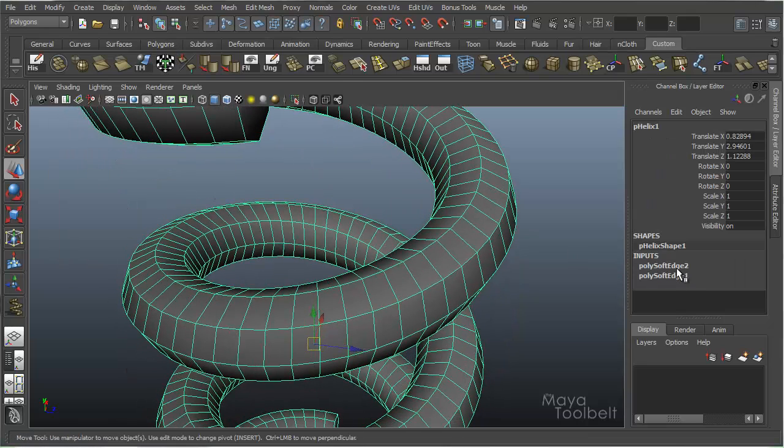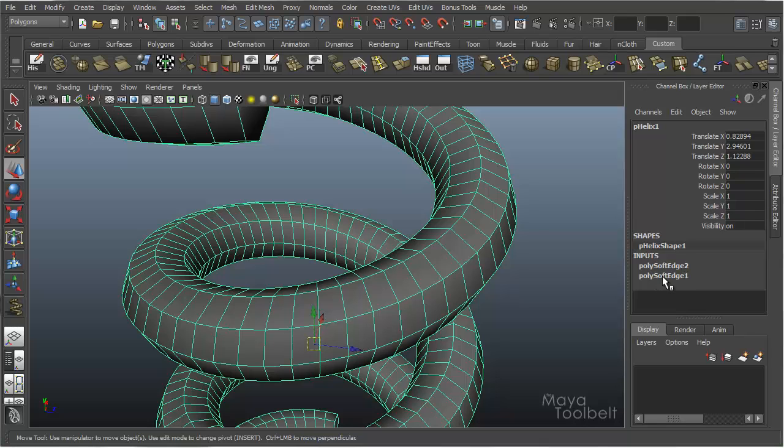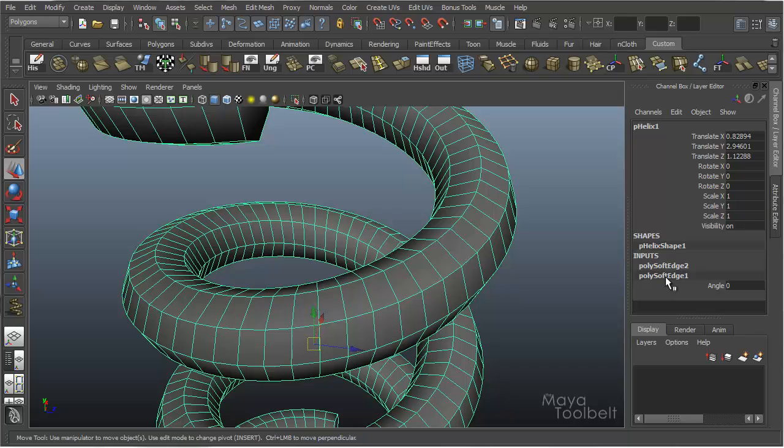So now I have two Poly Soft Edge inputs. Poly Soft Edge 1 is the original Harden Edge Loop. Poly Soft Edge 2 is the Soften Edge Loop. So when I click on Poly Soft Edge 1, the Harden one, you'll see the Angle is 0. When I click on the second one, you'll see the Angle is 180.